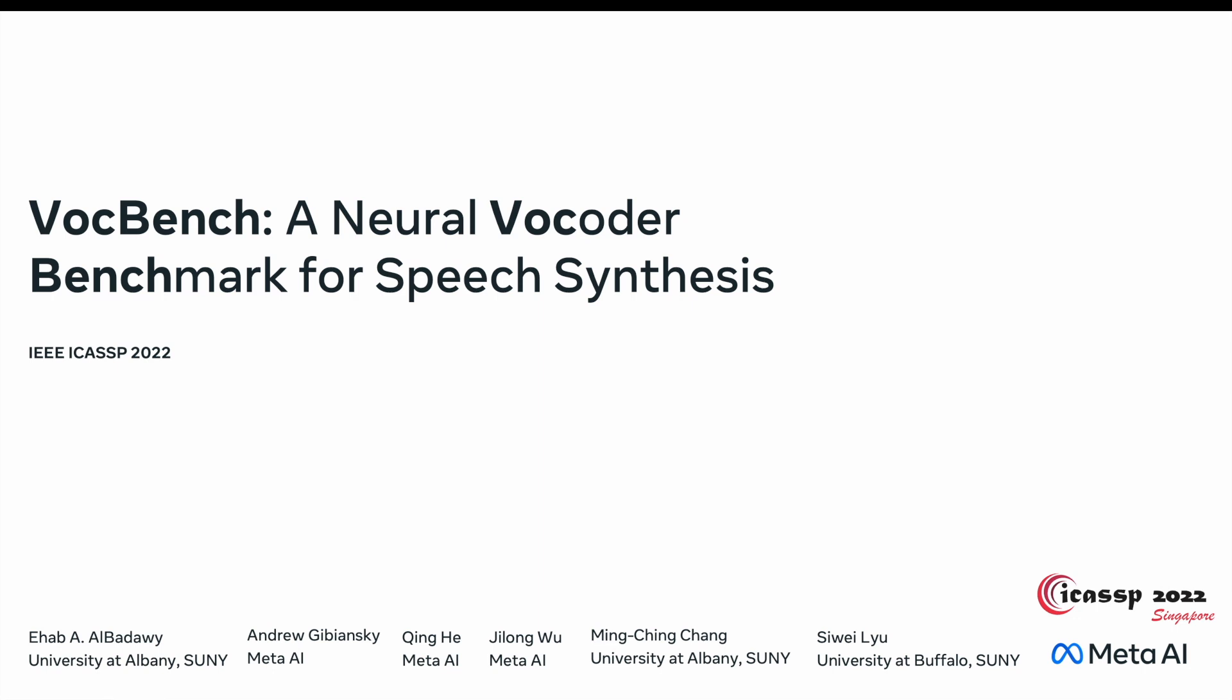Hi everyone, my name is Yehabit Baddawi. In this video I'm going to present our research paper entitled VocBench, a neural vocoder benchmark for speech synthesis. This work has been done in collaboration with Andros, Chen and Junlong from Meta AI, Professor Shang from UAlbany and Professor Lu from UBuffalo.